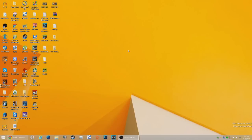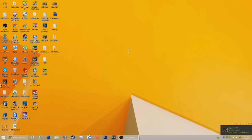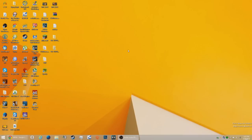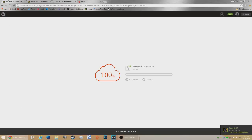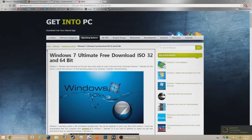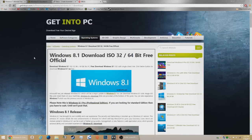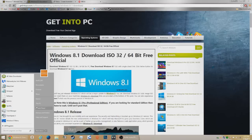Hey guys, Rocco Free Games here, and this is a tutorial on how to get Windows 7 Ultimate or Windows 8.1 Pro for free, suggested by Pete Martinez. Head to the link in the description — it should take you to either Windows 7 Ultimate or Windows 8.1, depending on which one you want. I would recommend Windows 8.1 because if the only reason you don't want it is the start button, you can get a program that adds the start button.